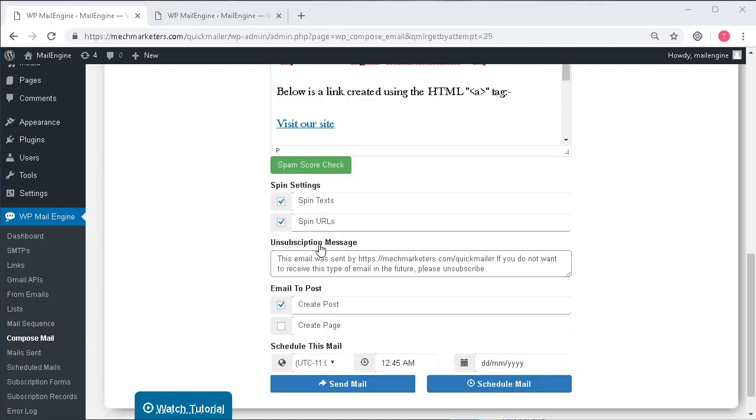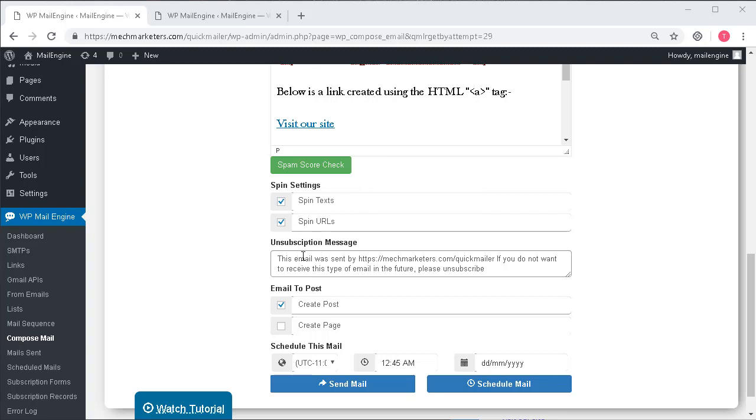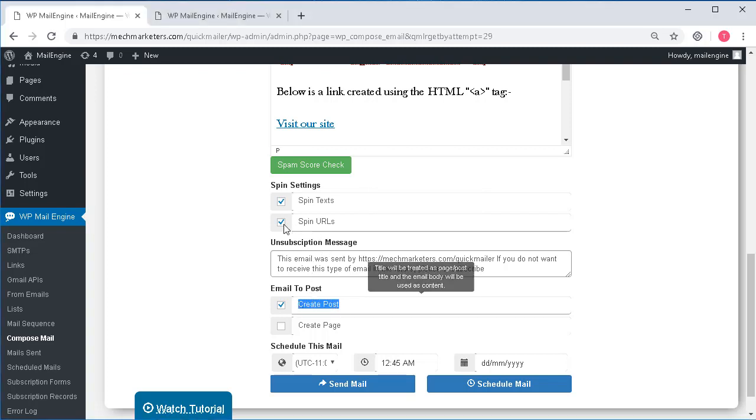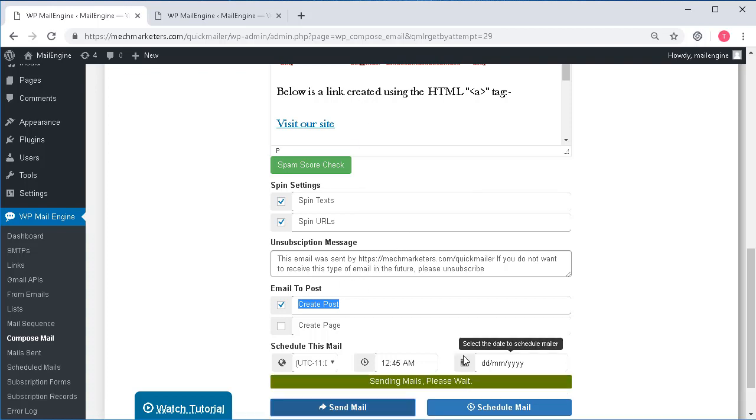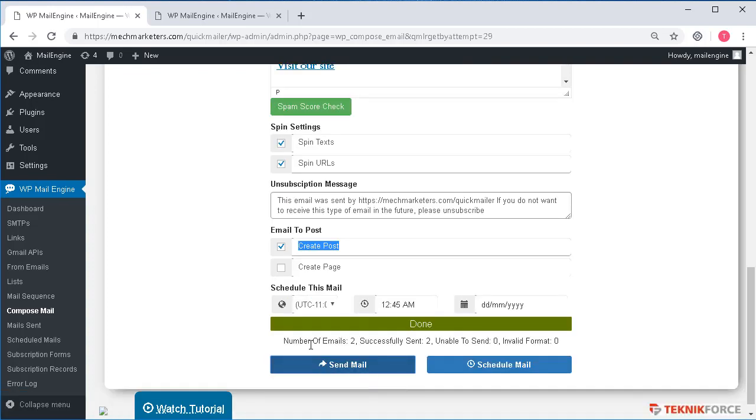So let me now send a mail and show you these things in action. I'm going to select this option as well where it's going to create a post from this crafted mail in my WordPress site. I'm going to click on send mail and it says sent successfully. Let me open those mails.